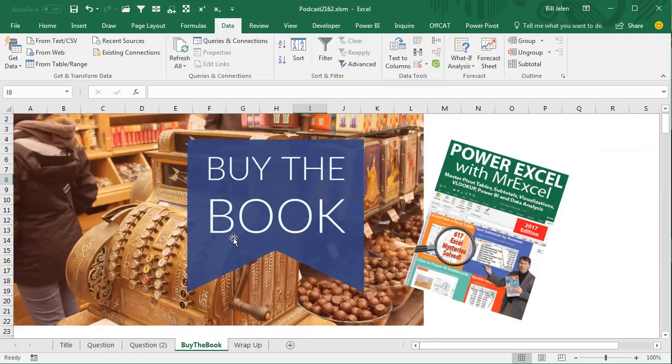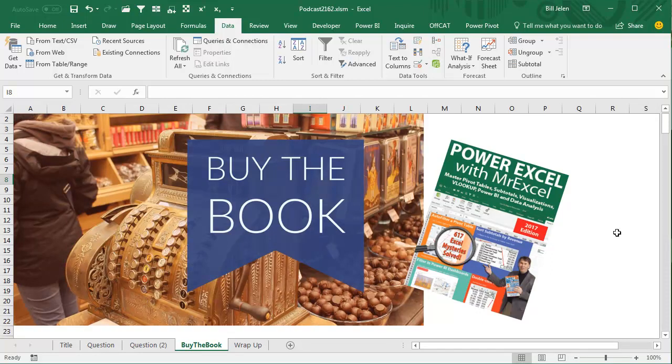Those tricks, 617 Excel Mysteries Solved, are in my book, Power Excel with MrExcel. All kinds of cool stuff, quick things, as well as more detailed things.